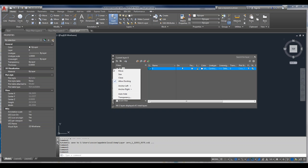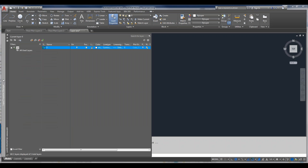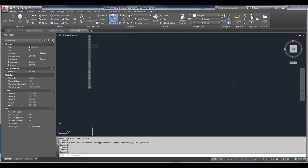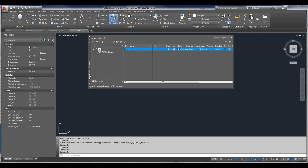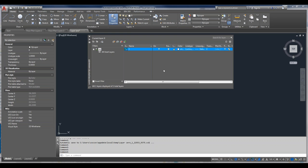The Layer Properties Manager palette can be manipulated like any other palette — you can keep it open, anchor it left, keep it floating, or put it in auto-hide mode where it appears when your cursor moves over it.